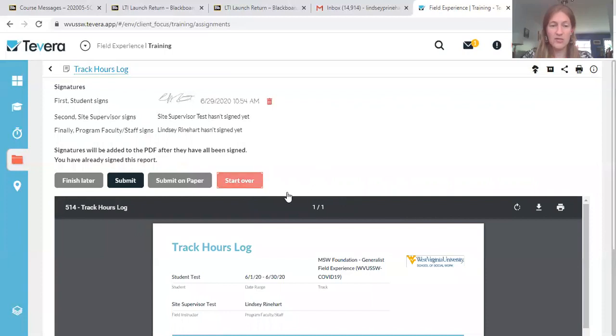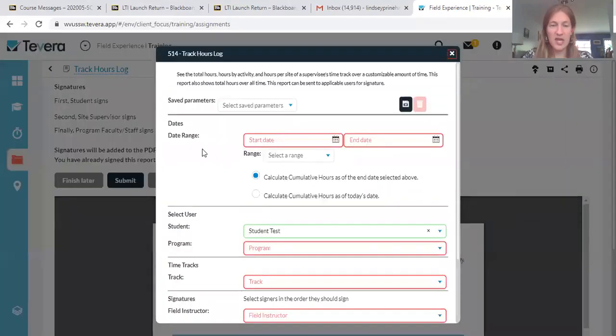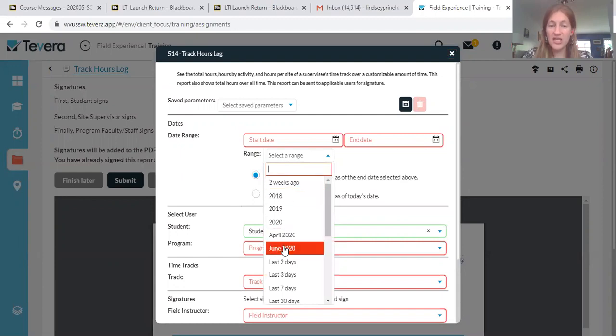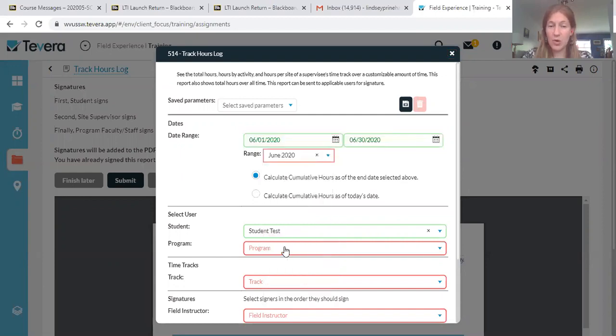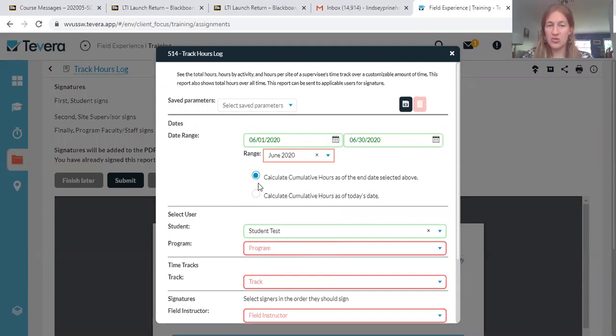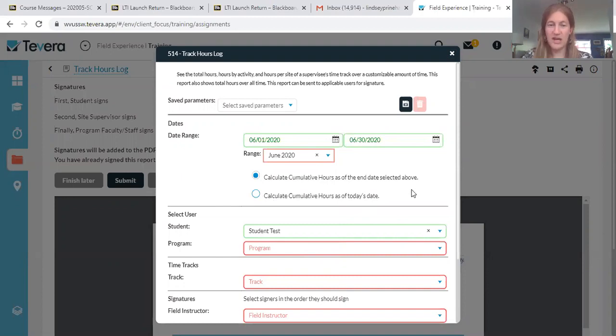I'm going to say start over so you can see this from the beginning. If you go to the range here, you can just enter the month that you're reporting on. We're generally going to ask you to report on a month, so that automatically. But you can also put in the dates manually. And you're going to cumulate hours from the dates you selected above, regardless of what the date is that you're running the report. That would be a different setting.